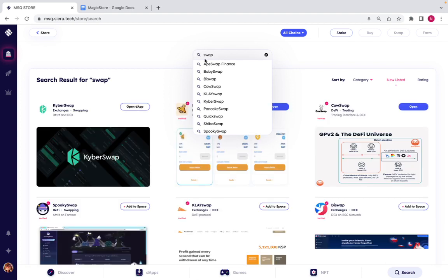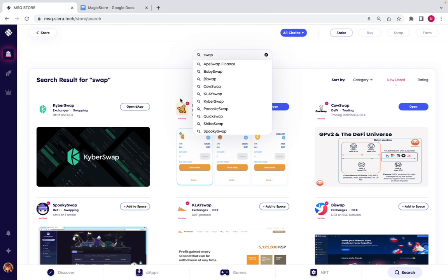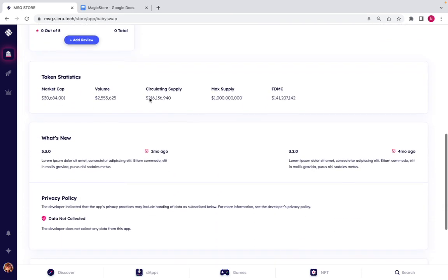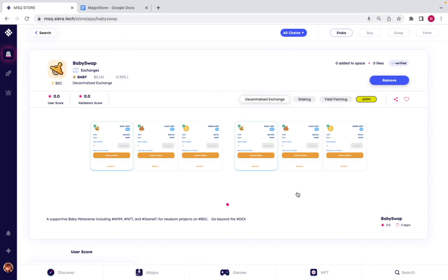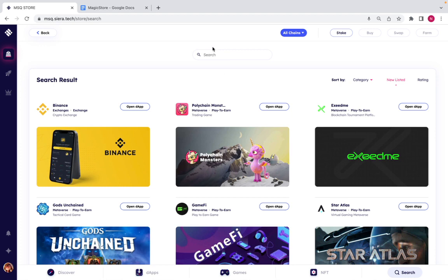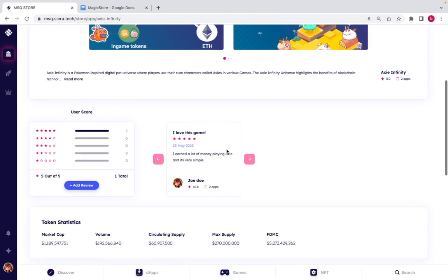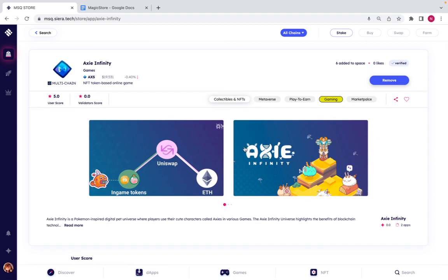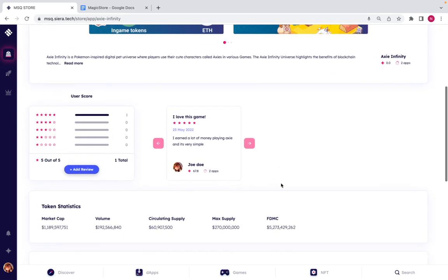Using the search bar, let's say I want the best swap. The search automatically shows everything with the word 'swap.' I click Baby Swap and get all the information — token statistics, what's new. We also have games like Axie Infinity, where I can see user reviews and scores. You can see the user score, validator score, pictures, reviews, and token statistics all in one place.